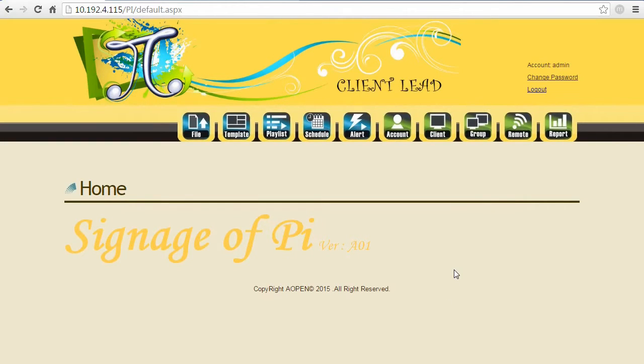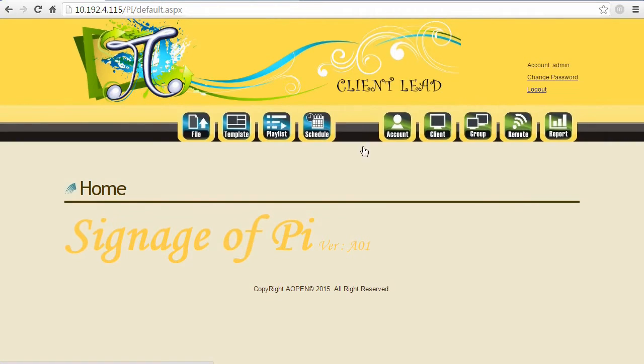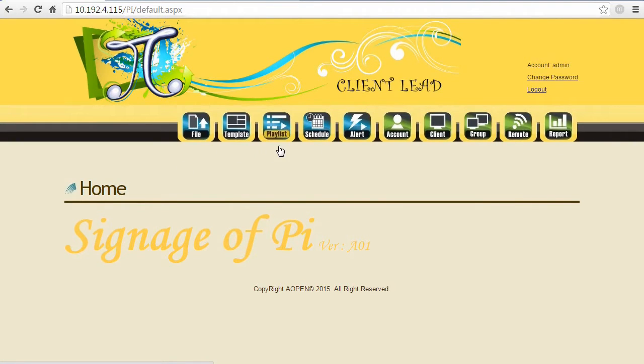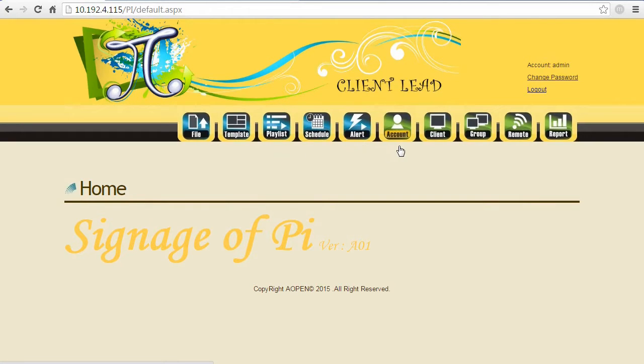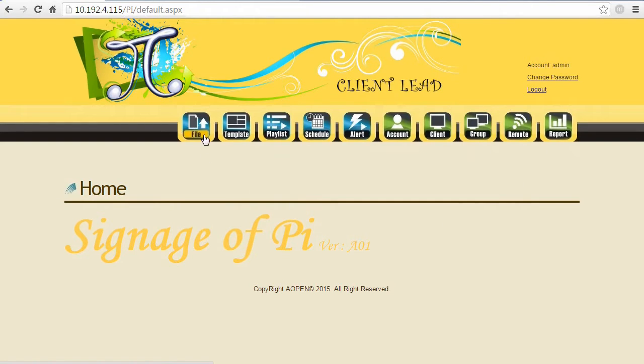This is the operational user interface. You can see several icons up there - blue ones and green ones. The blue ones are content management functions and the green ones are back-end management functions. Let's create a template starting from uploading a file first.